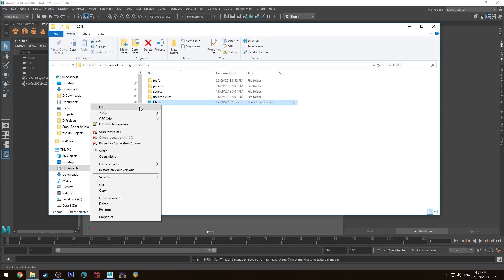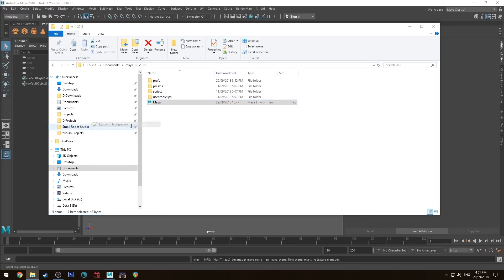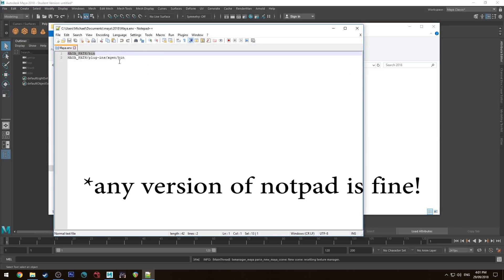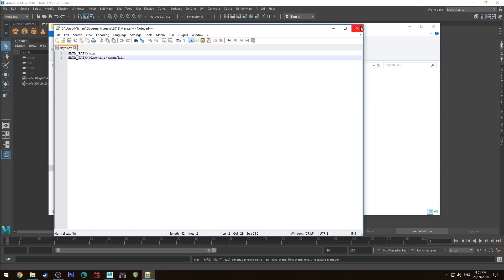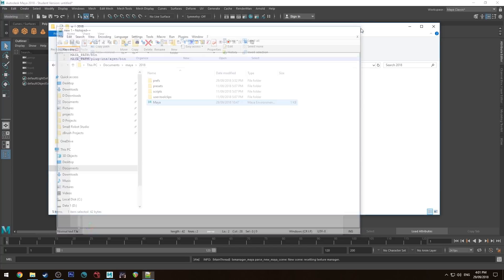Right-click on that and edit with Notepad++, and you just want to add these two lines in. Sometimes it will work with just the first line. I've added both in. It doesn't really matter if you add both in or not, and it should work.